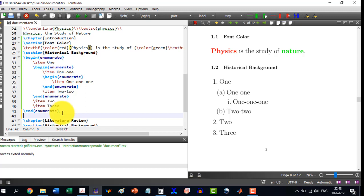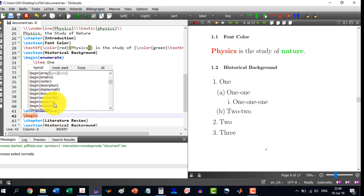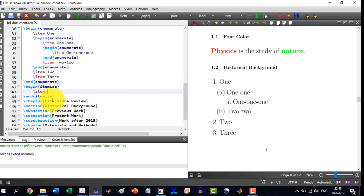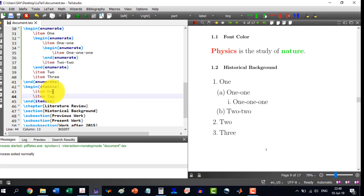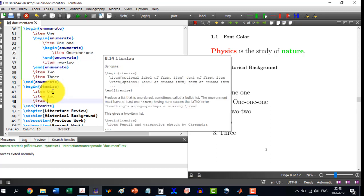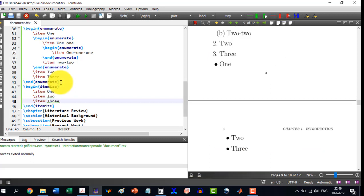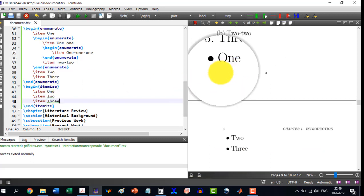Now I want to do the same thing but with bulleted enumeration — itemize. I write \begin{itemize}, and \item comes automatically. I write item 1, then \item 2, then \item 3. After building, you can see it has started with bullets for 1, 2, and 3.